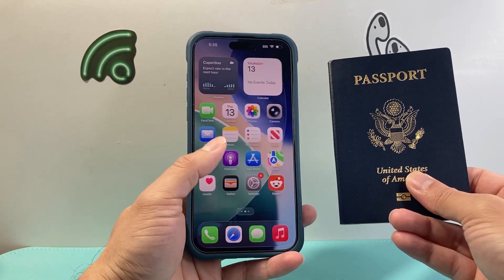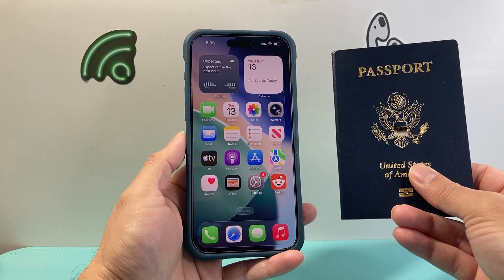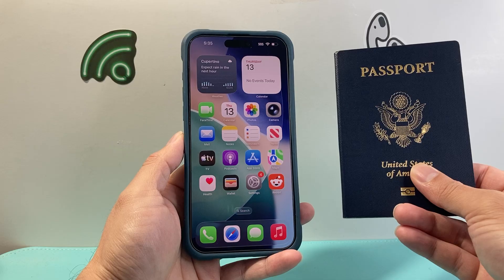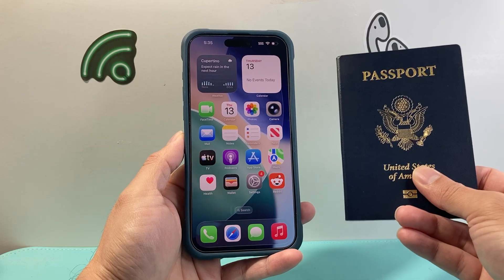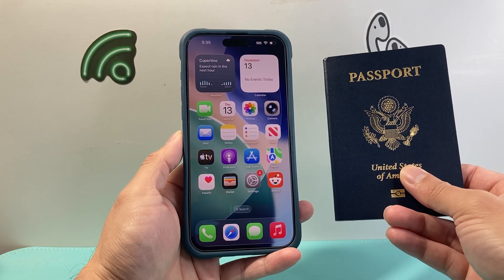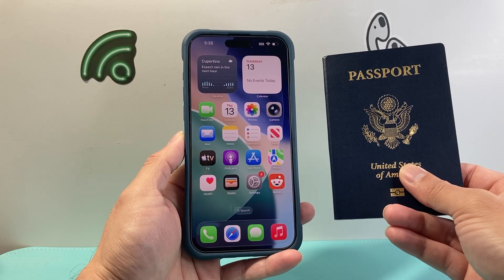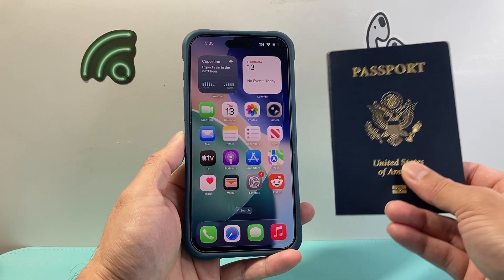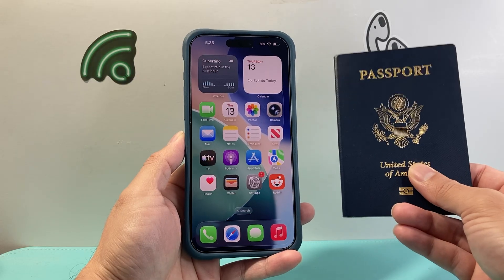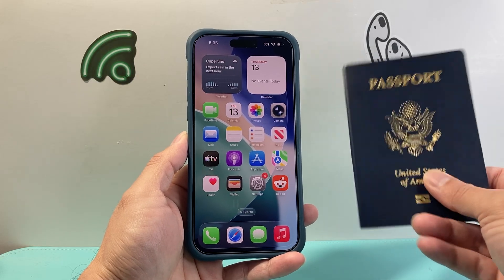Hey everyone, TechnoMinture here. In today's video, I'm going to show you how to add your U.S. Passport to your iPhone Wallet so that you can use it through TSA and much more as a digital ID. So this is how you do it.